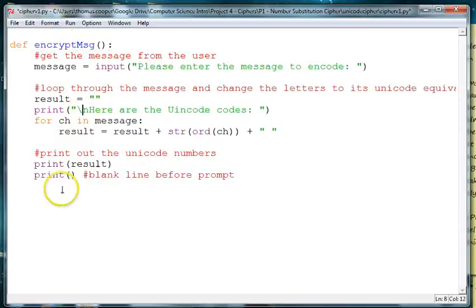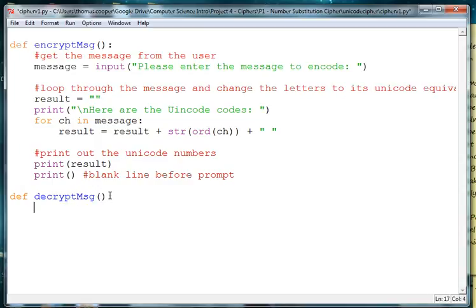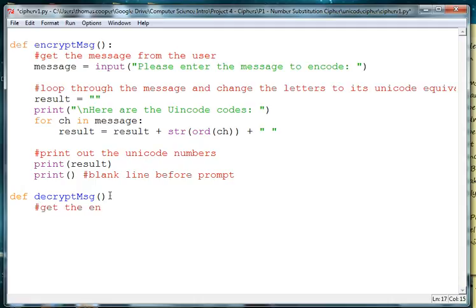we have a function that encrypts the message. And then let's make one that decrypts the message. So we're going to say def decrypt msg and we need to write the algorithm so we can get the encoded message to decrypt.